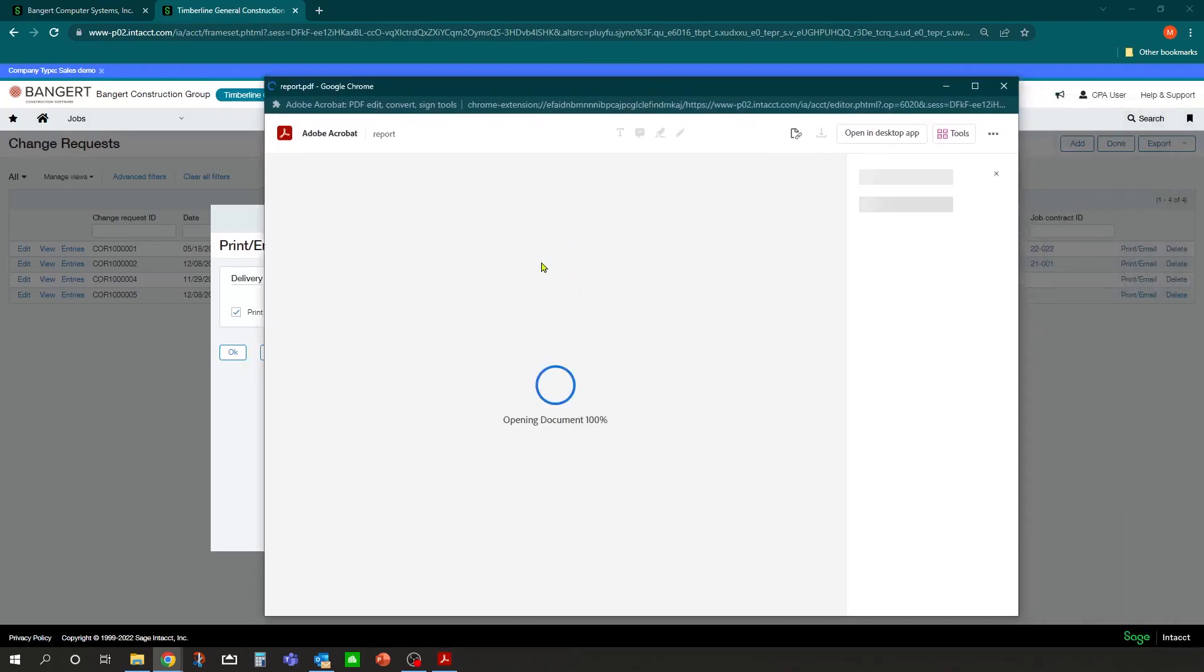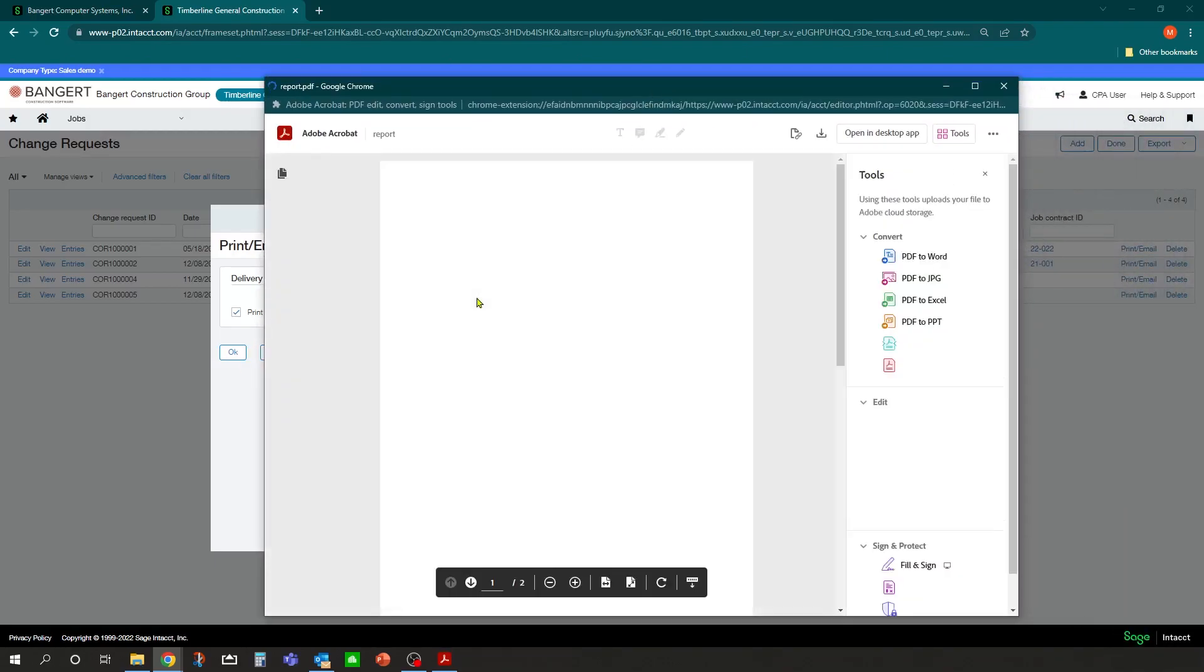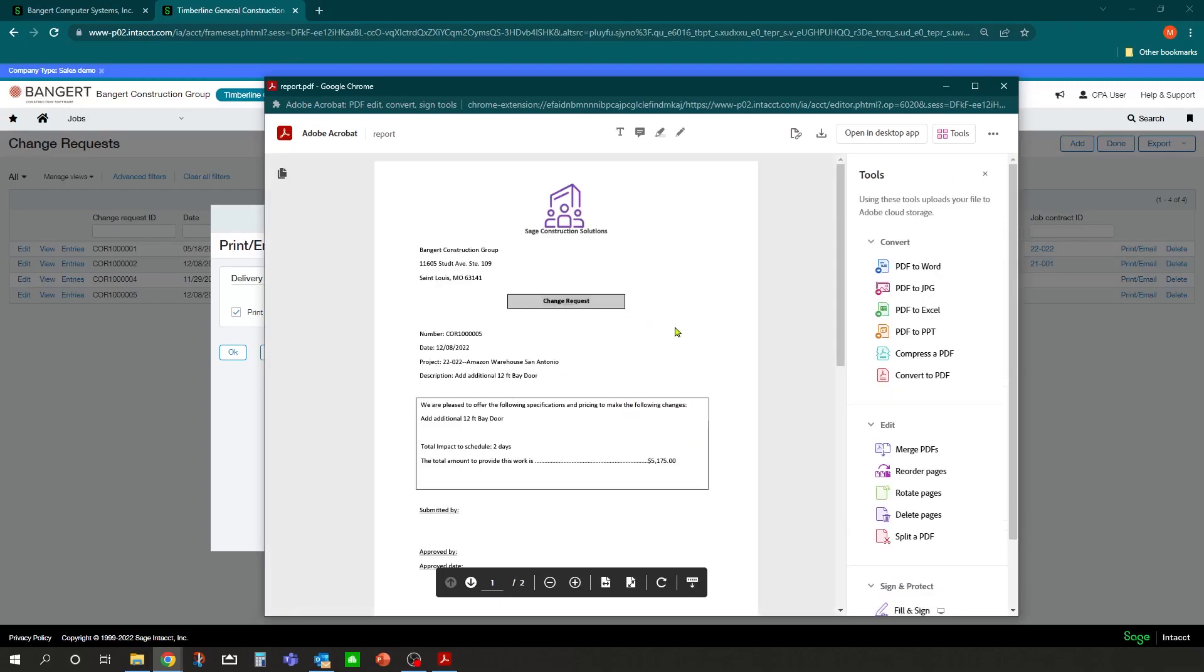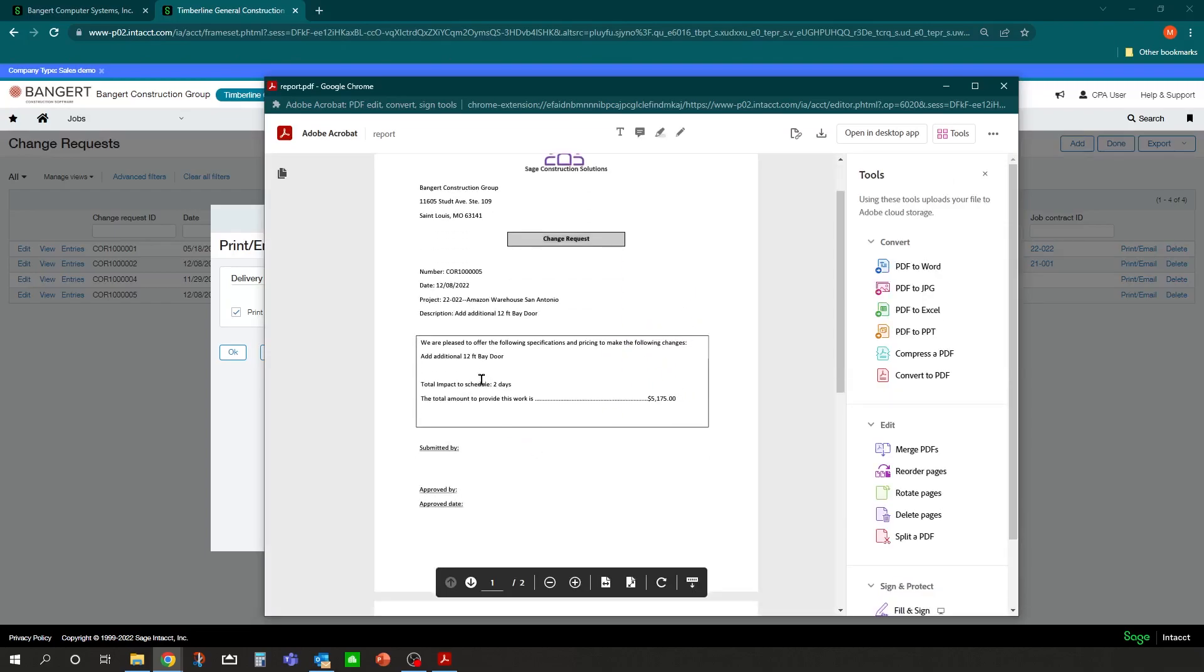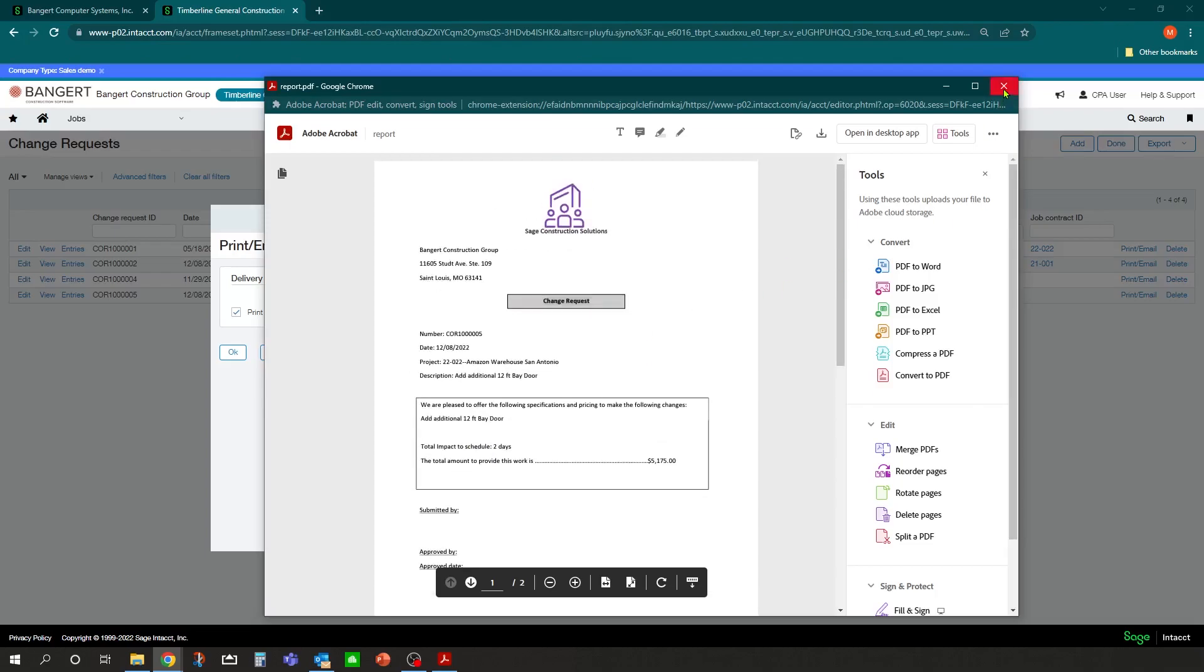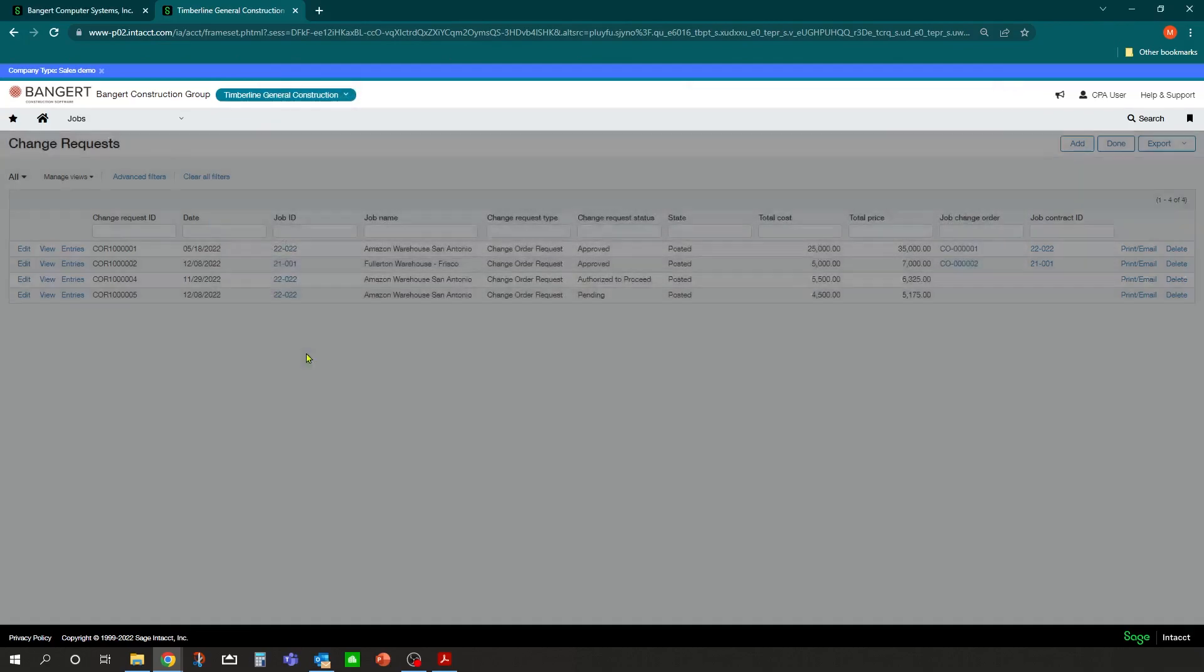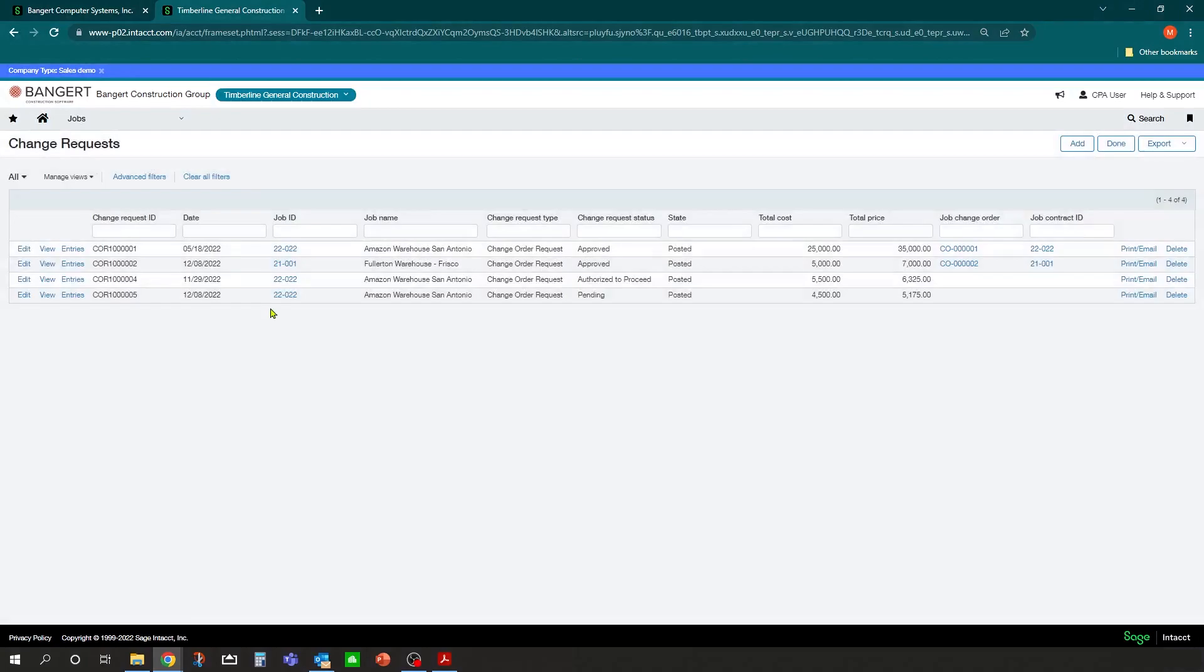In this scenario, I'll just print it to get a preview of the form. And this is what it would print out. And again, this can be modified in part of your deployment. At that point, you have a pending change request in the system waiting to go through the next step.